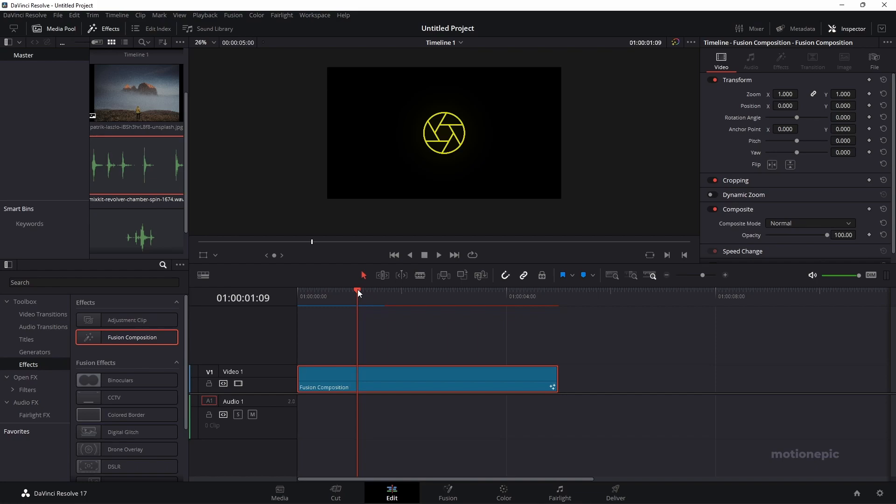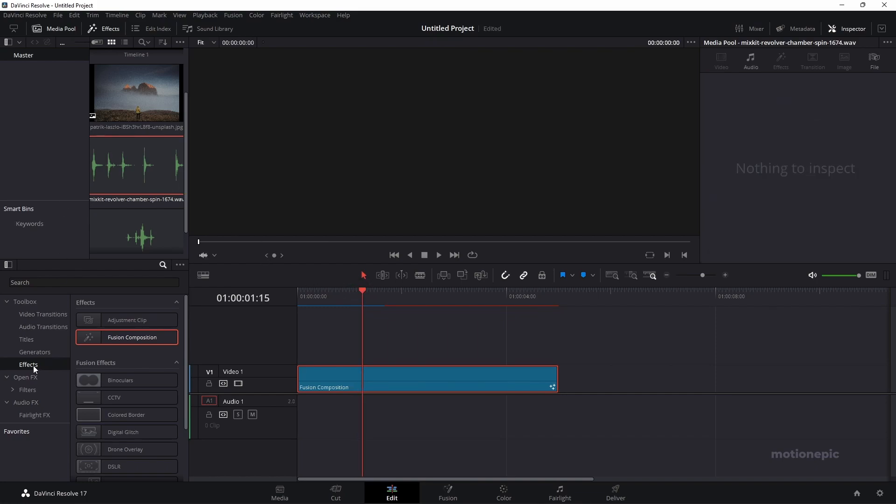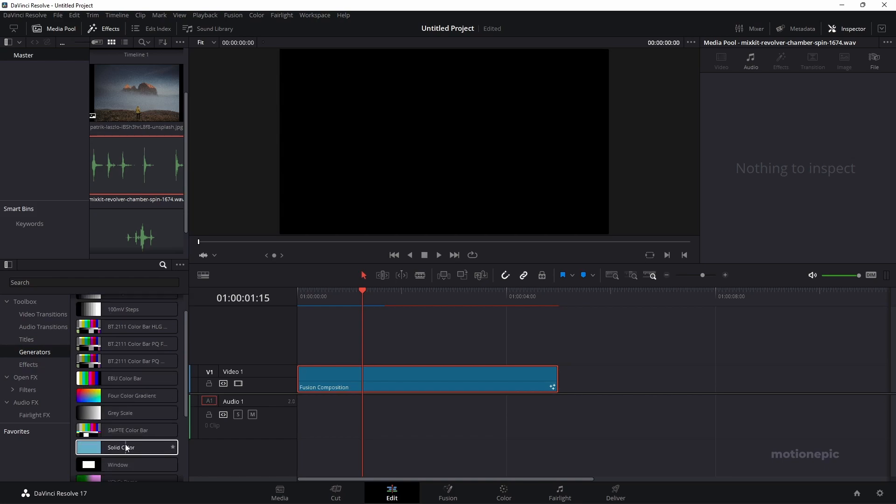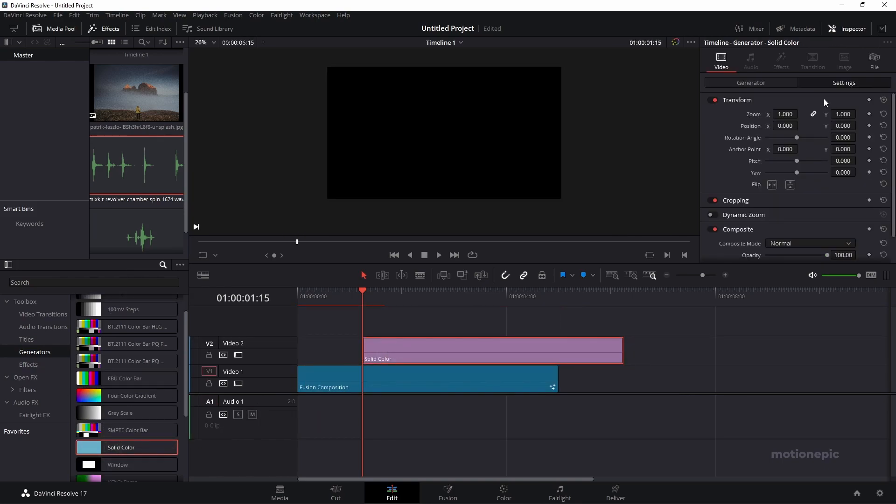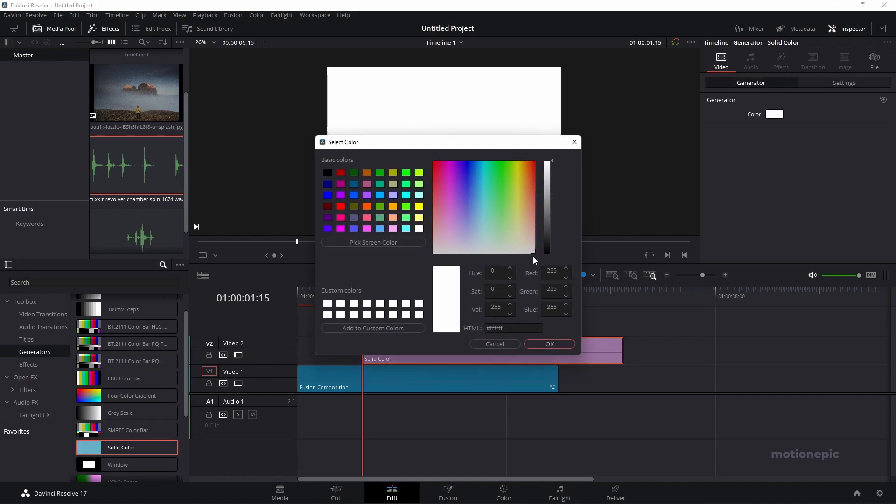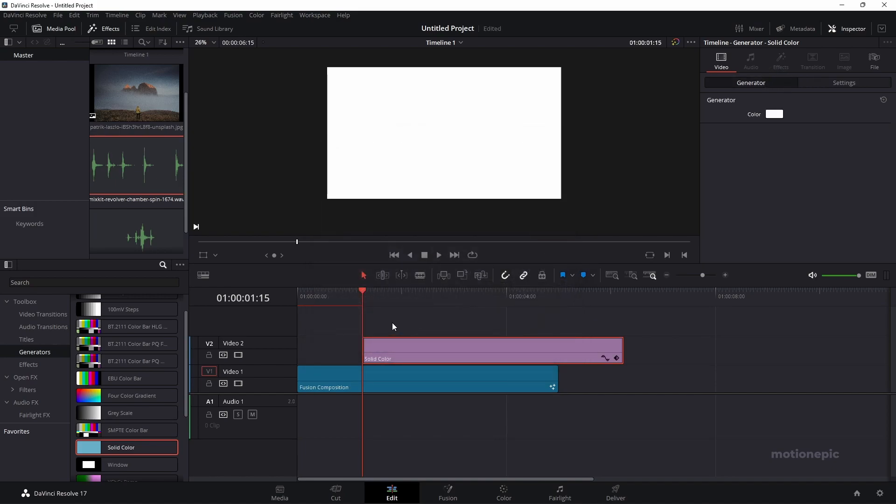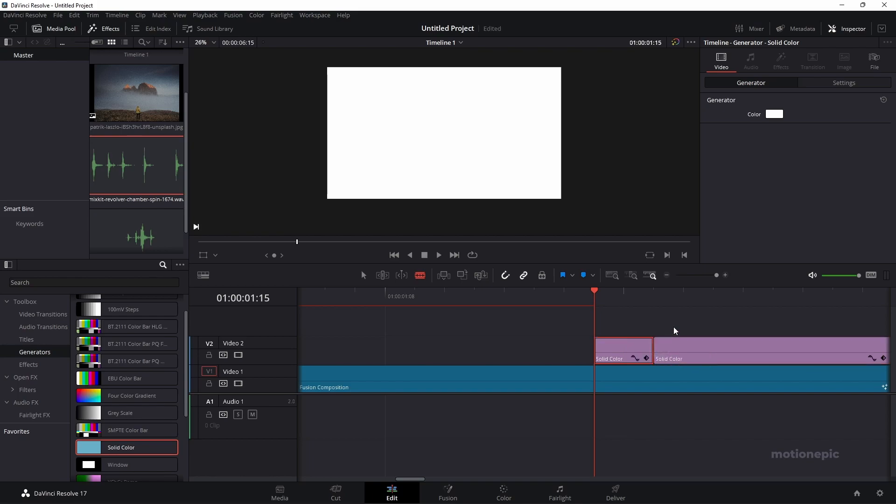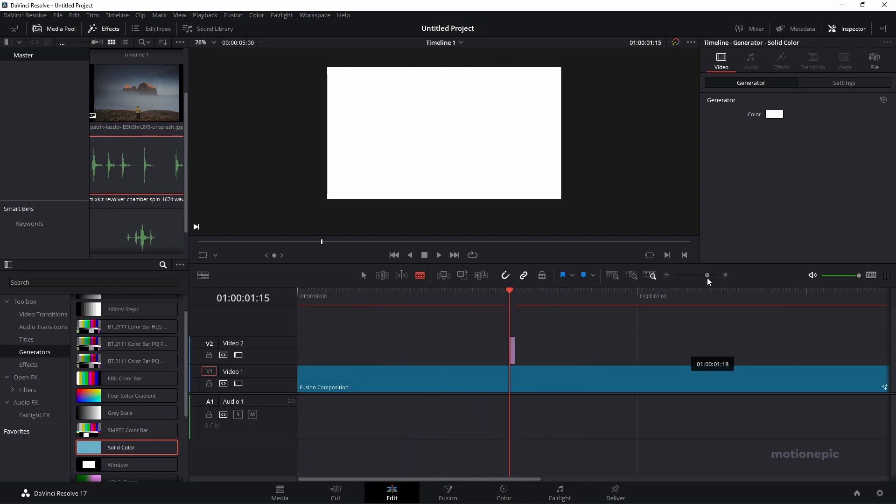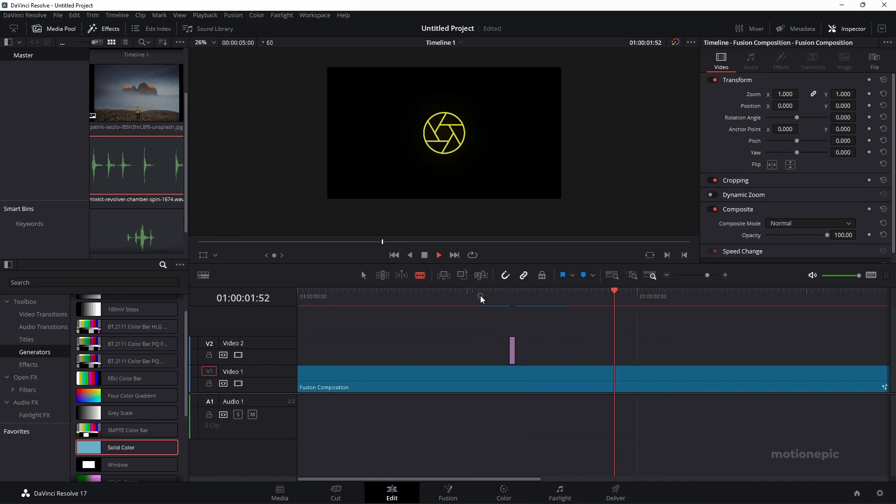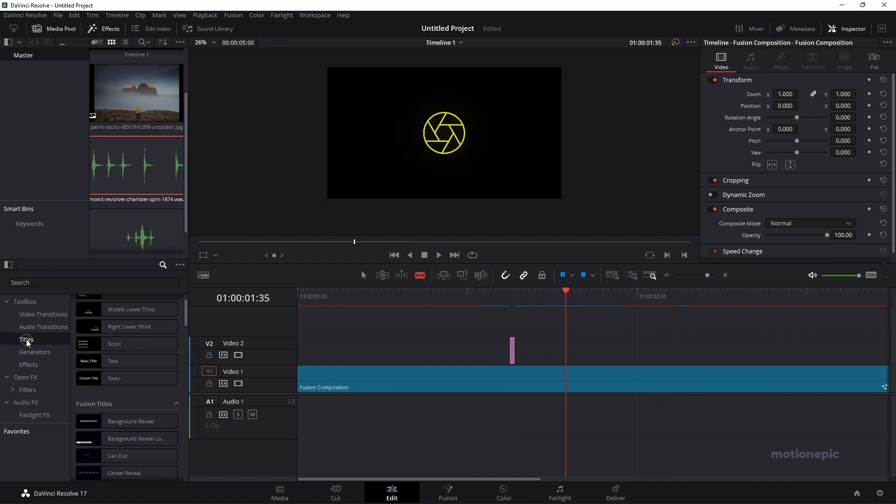Right now, we need to create a flash effect. At this frame, we can add, let's go to generators and add a solid color over here. I'm going to change the color to white. I can just zoom into this. With the blade tool, I can just cut this layer maybe in a frame or maybe let's do two frames. Delete the rest of the clip. If you now play this, we'll have a flash animation. Like so.